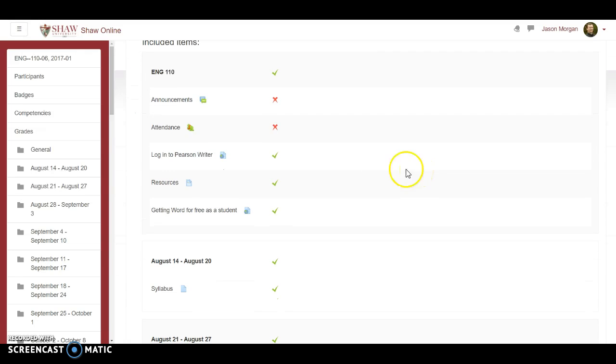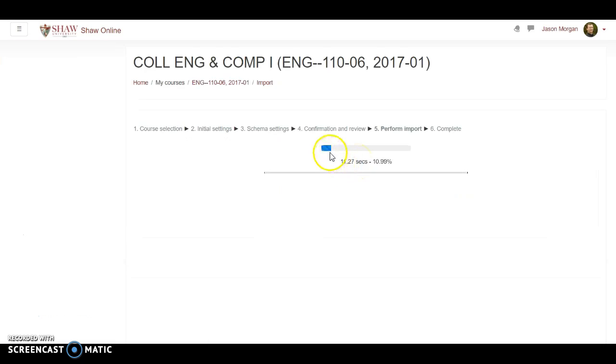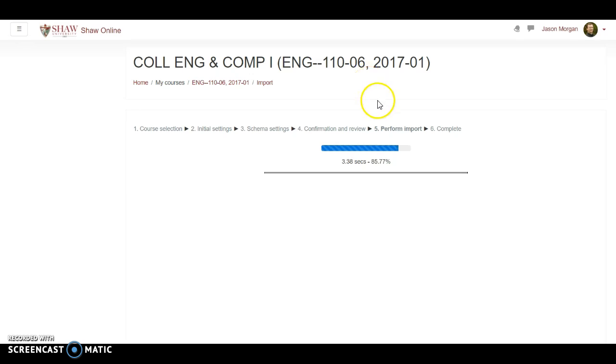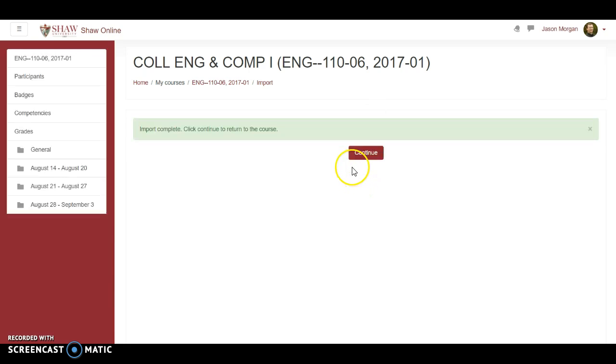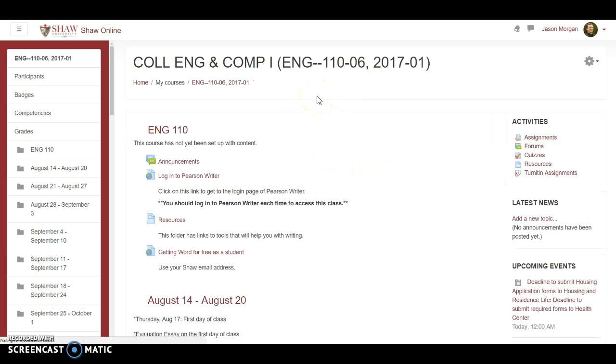It's going to say do you want to copy all this stuff. The only two things we're not copying over are announcements and attendance. Everything else we're going to keep the same. Then we're going to hit perform import. It does this little blue funky dance. This is performing everything, it's importing stuff from section 7 into section 6. In theory, this should copy over the gradebook and all the assignments and everything. Let's hope it works.